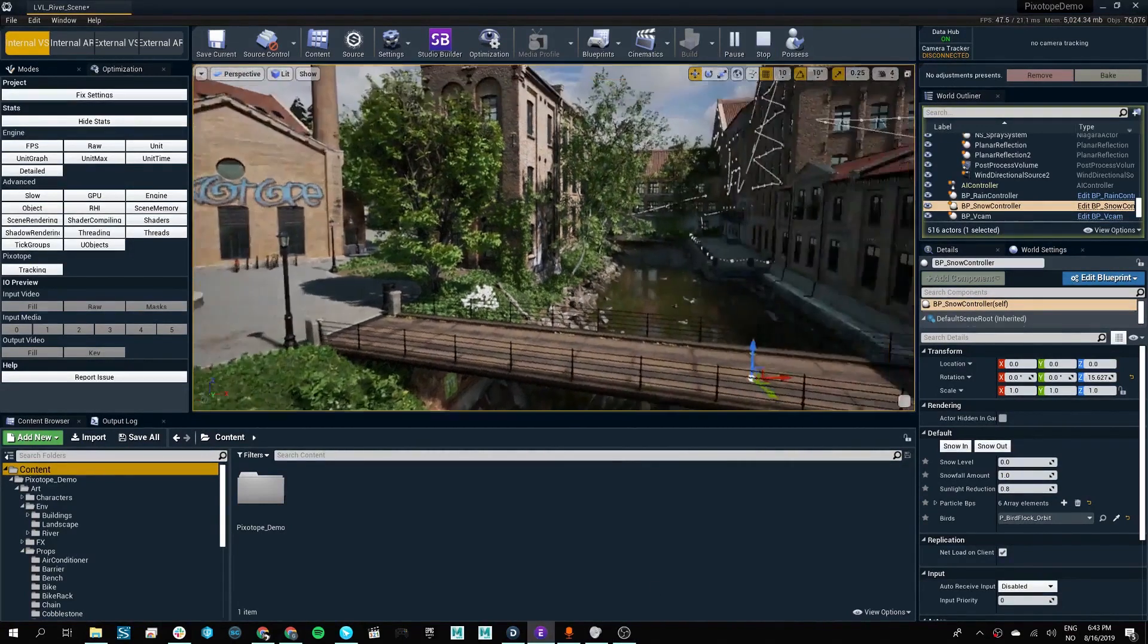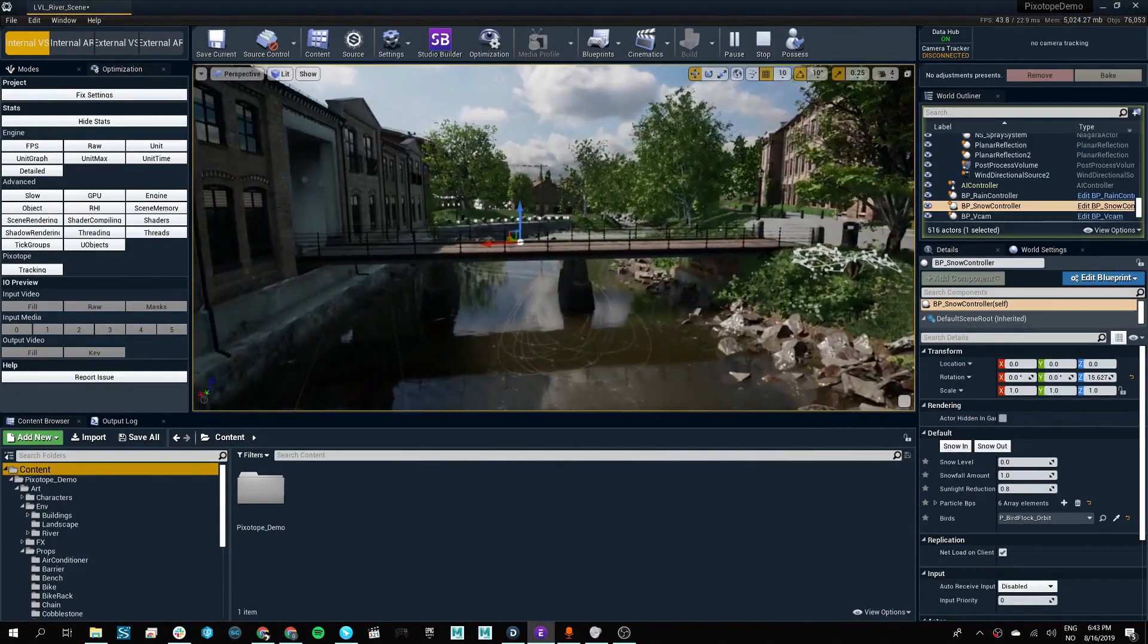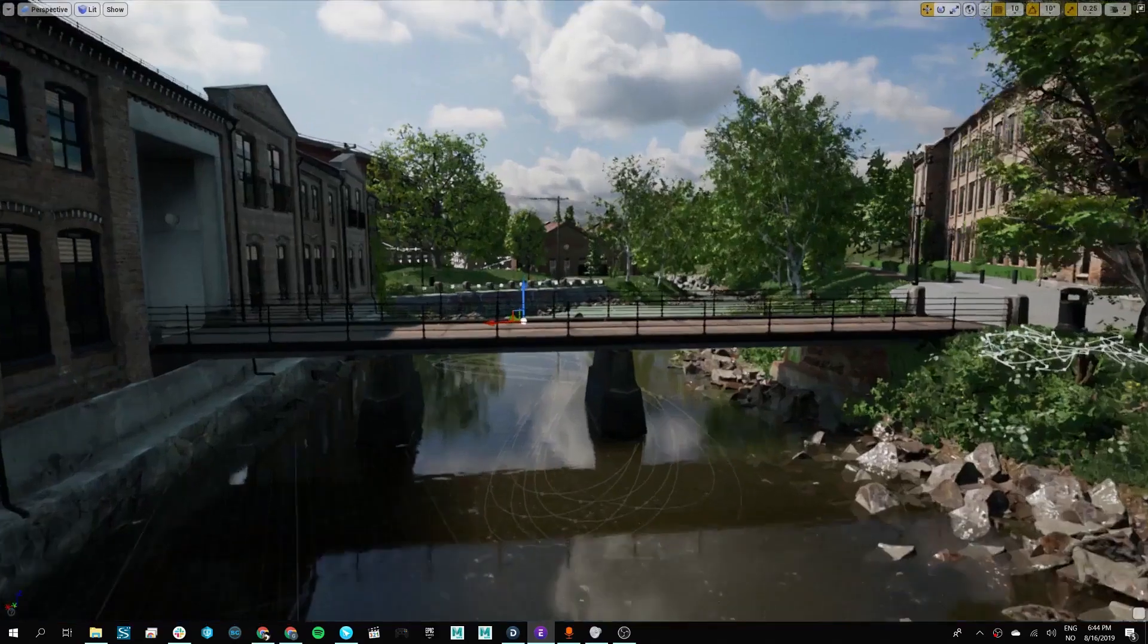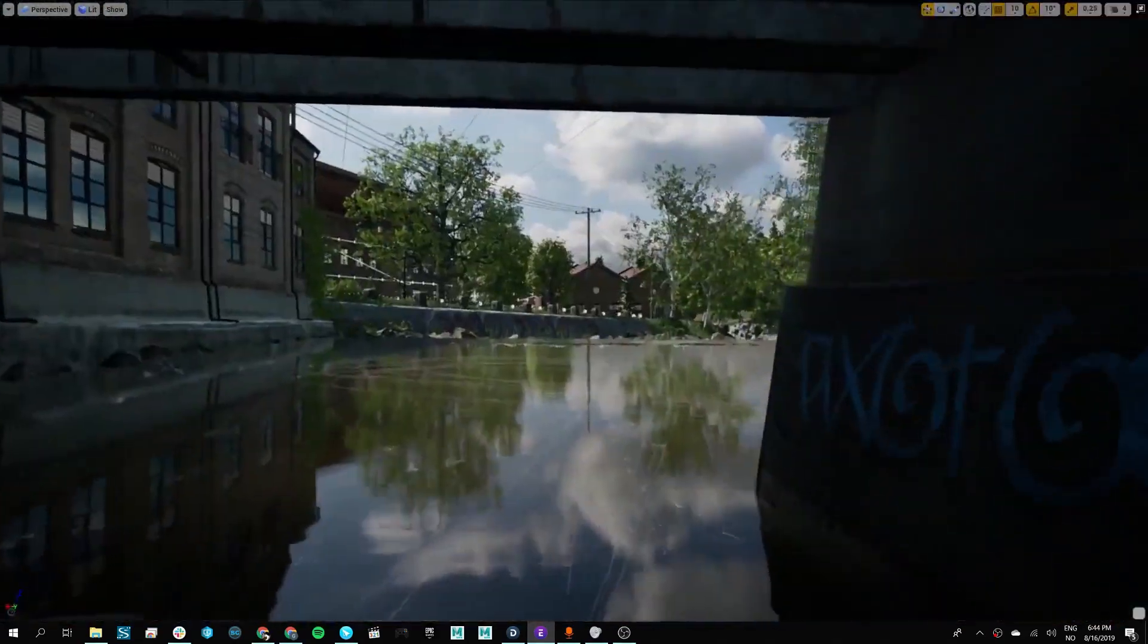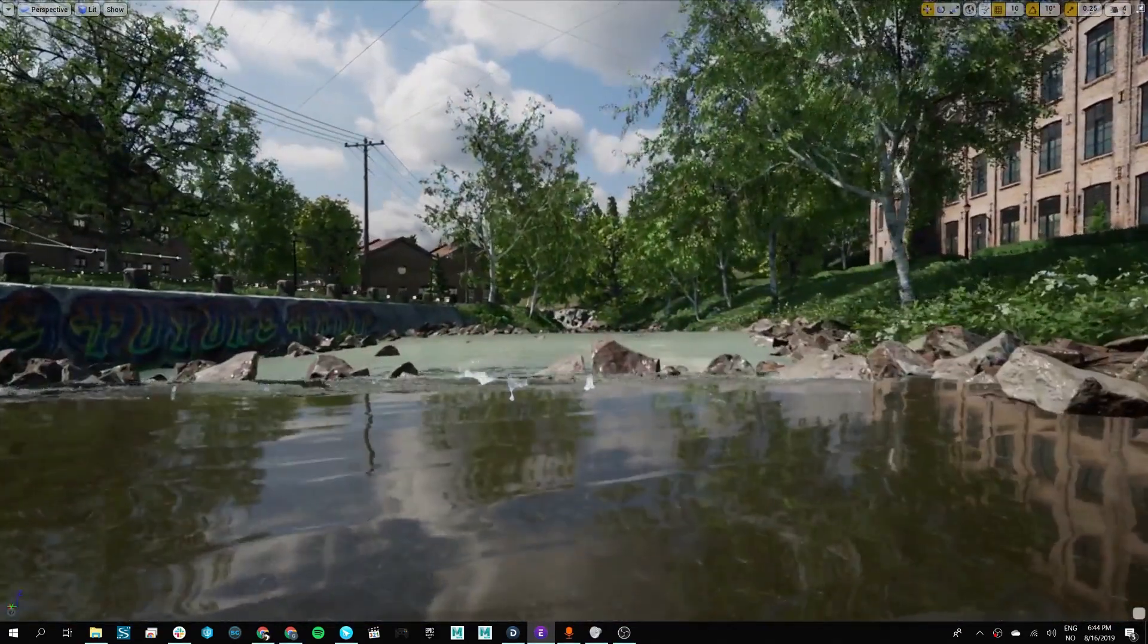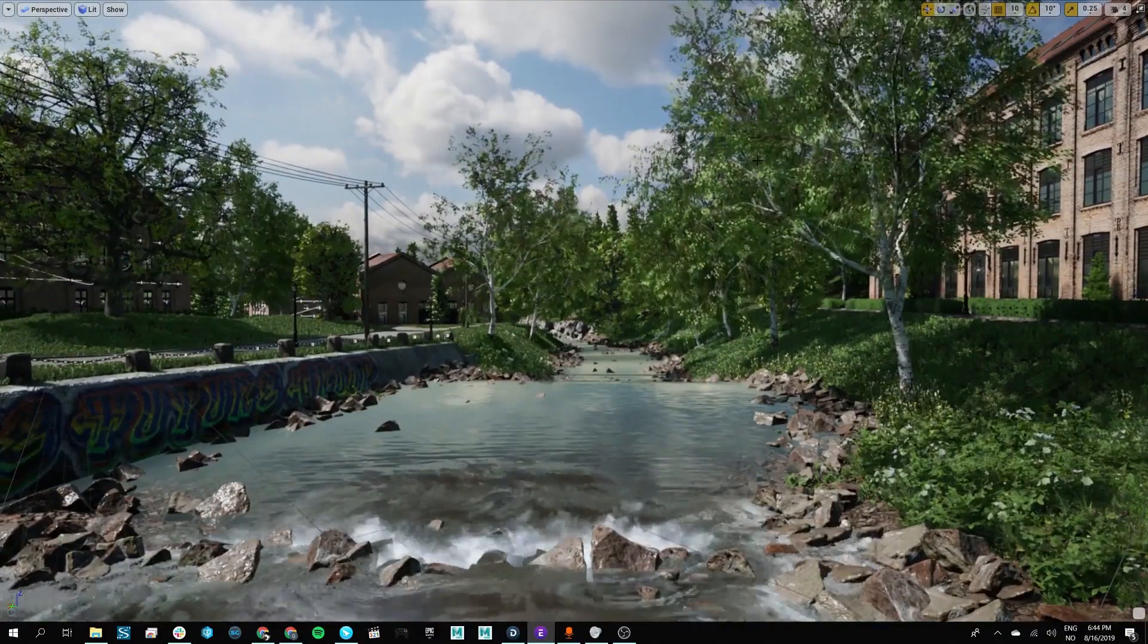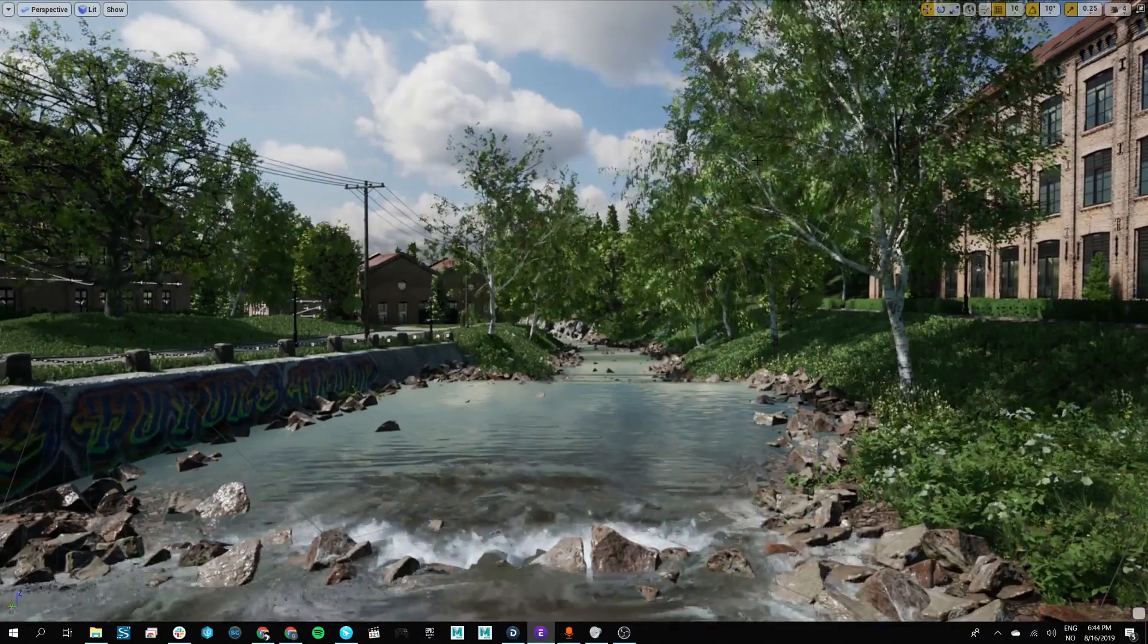With the Unreal Engine at the root of Pixotope Editor, we can create top-of-the-line graphics that will enhance any virtual production and suit any needs for a creative and visually stimulating broadcasting tool.